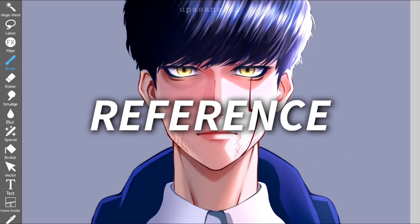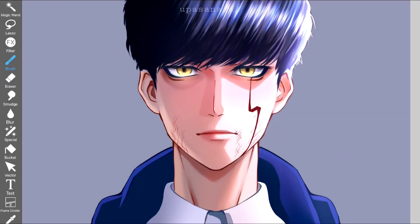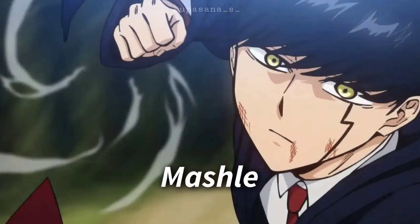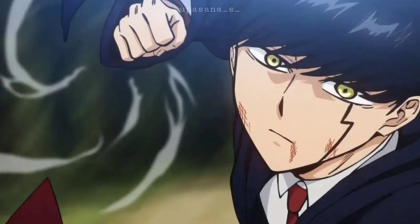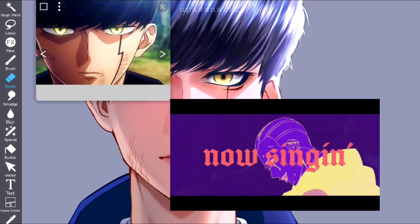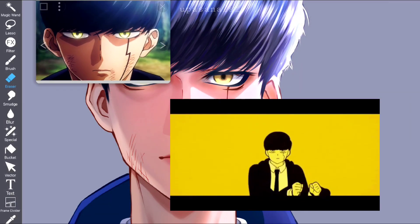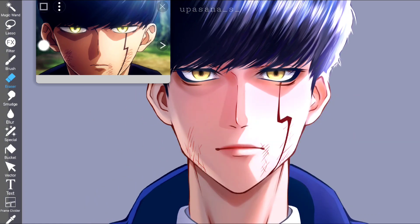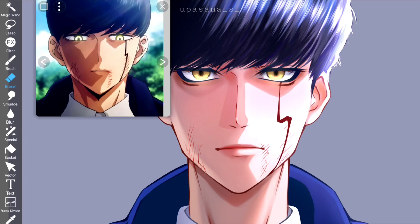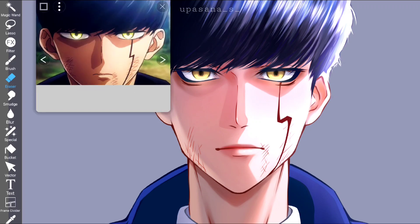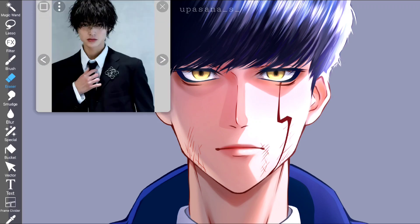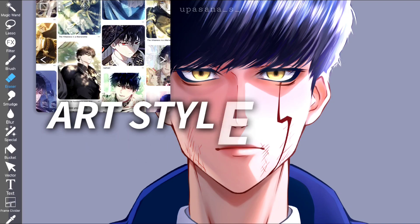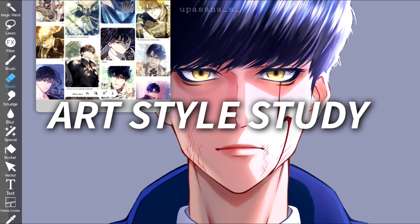First of all, we need to take the base references. In this case I wanted to draw this anime guy named Marshall. I accidentally came across a short and this dude just started dancing. Anyways, this reference is obviously drawn in a different style and I also used human reference as well. Then of course we need the reference of the art style that we are trying to copy.